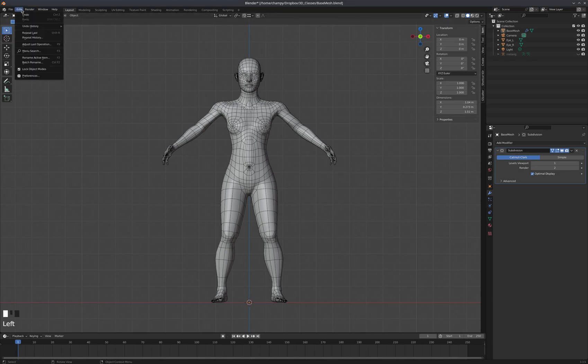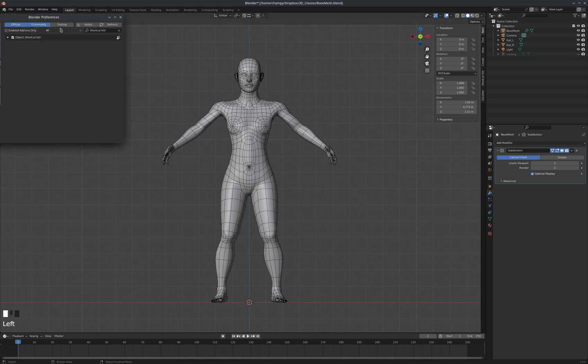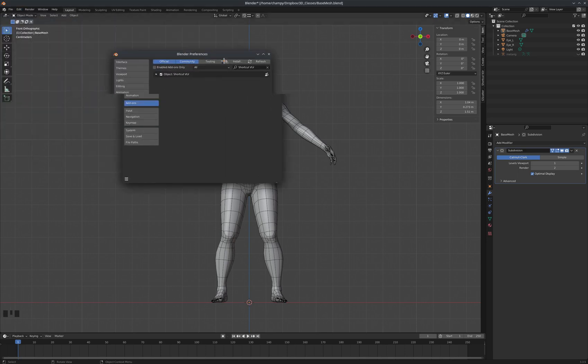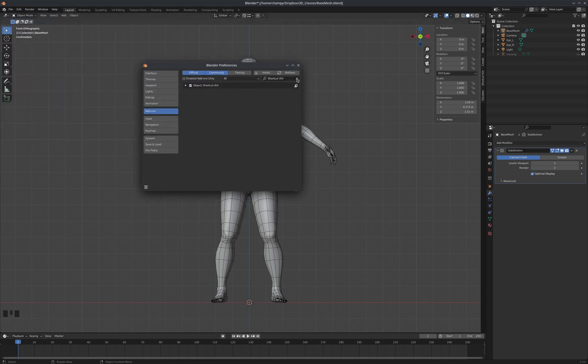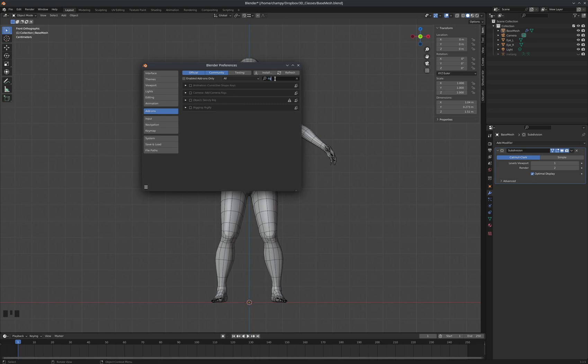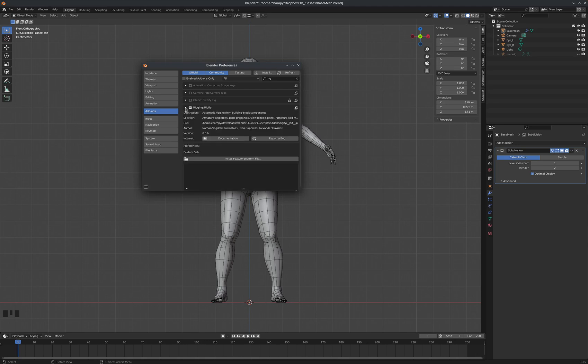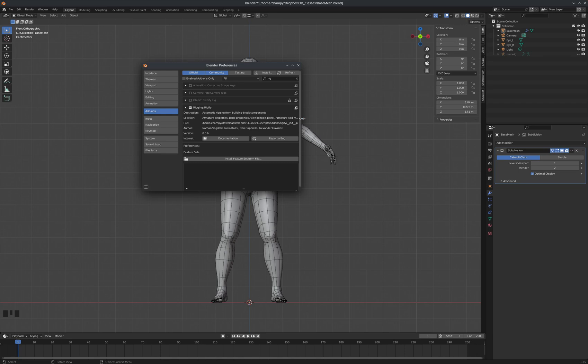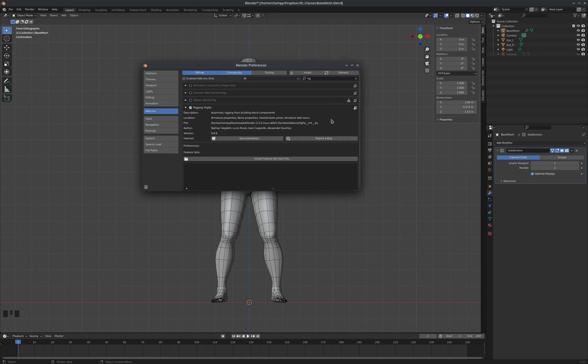First of all, I'm going to go to Edit and Preferences, and I'm going to enable the Rigify add-on. So we'll search for rig here, we can see this add-on, Rigify. We're going to check that box, and within that, you can also look and see, like view 3D tools panel, armature add, basically it tells us where we're going to find the controls for this add-on.